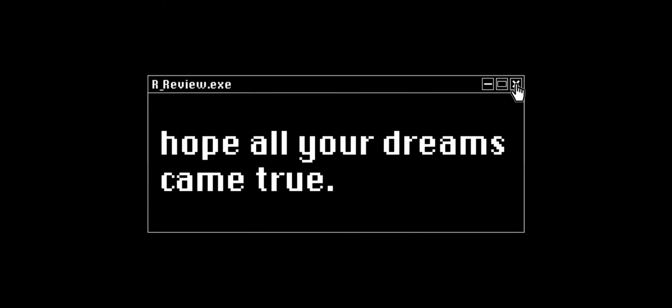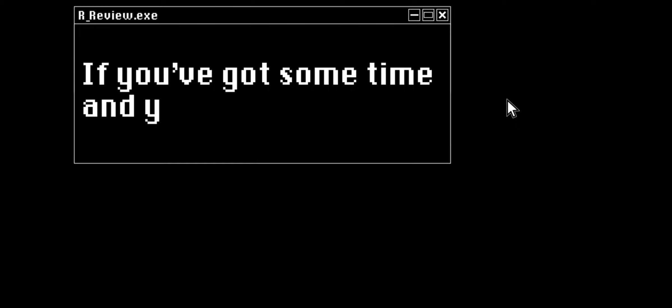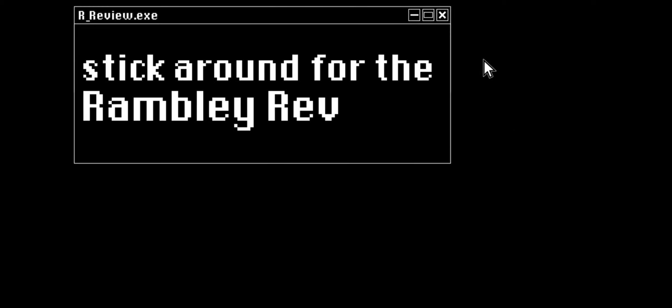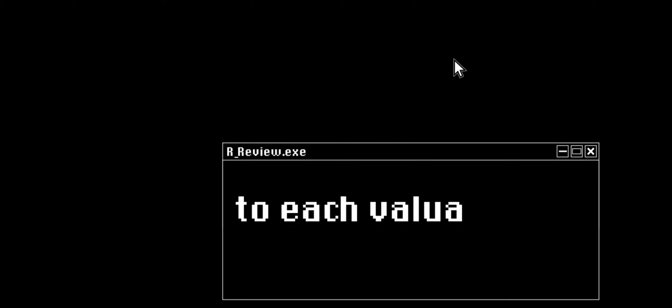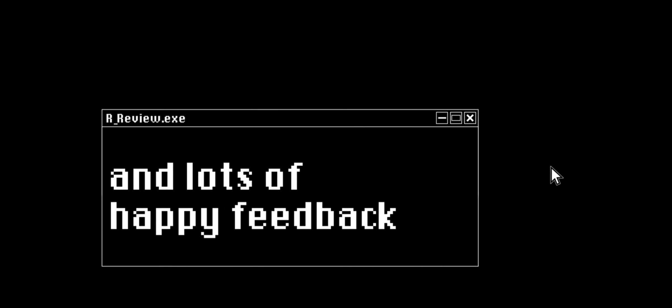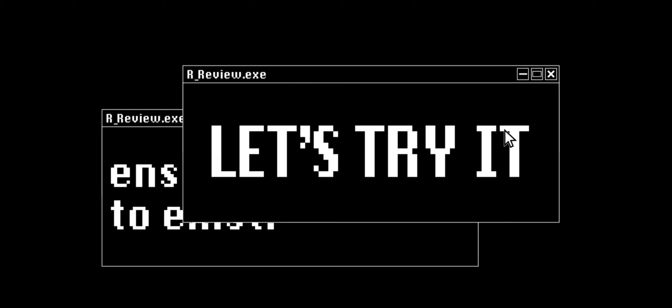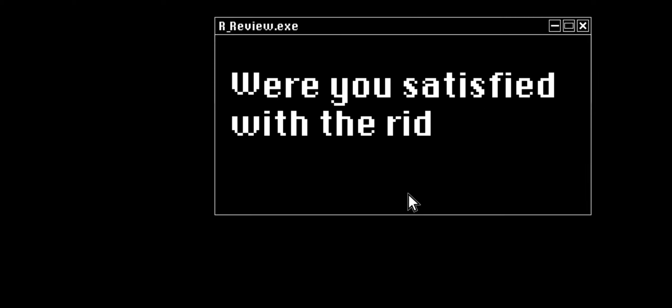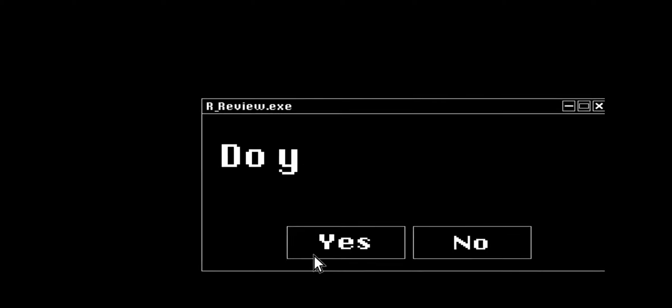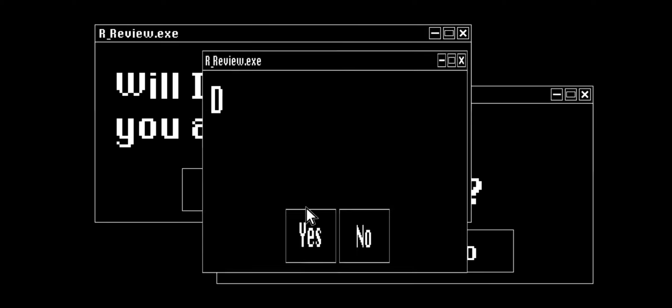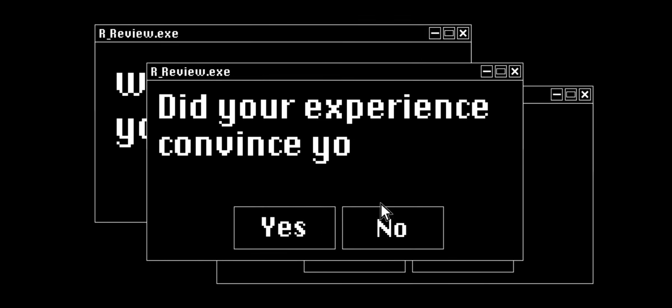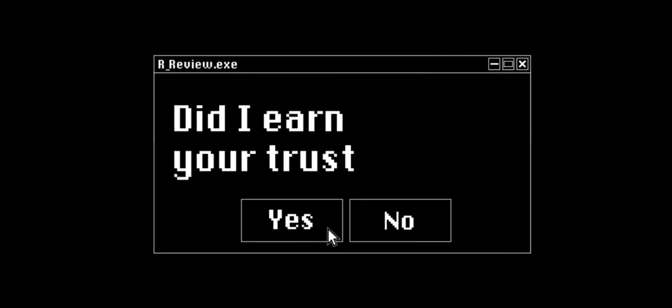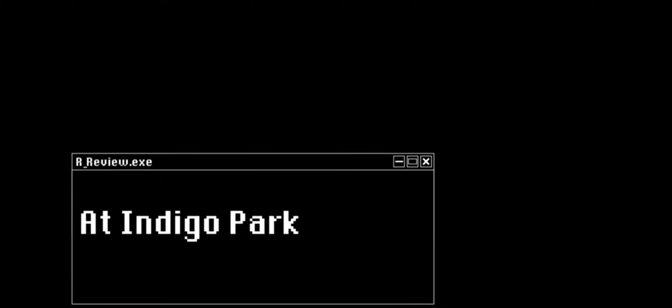[Garbled audio with ASR errors - character appears to be asking satisfaction-related survey questions]